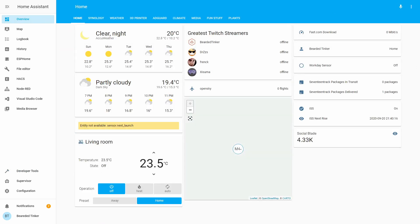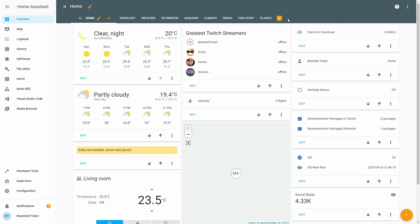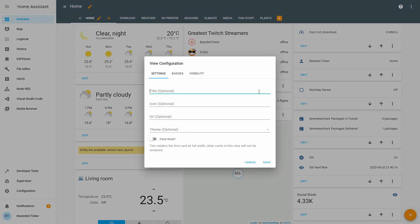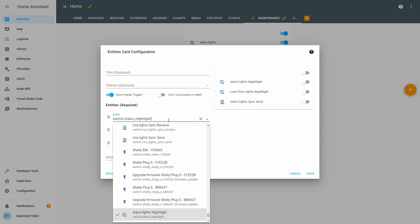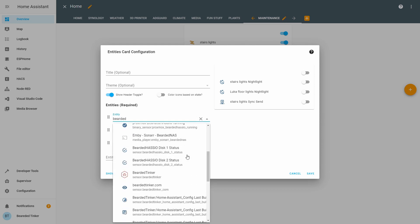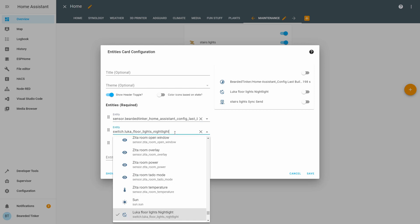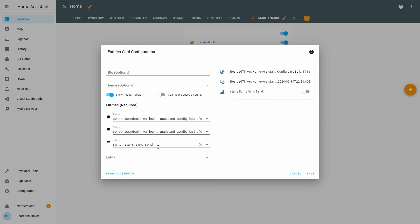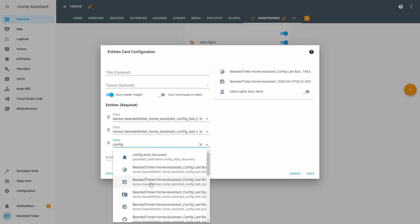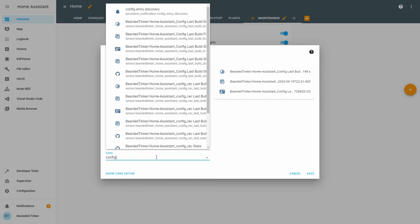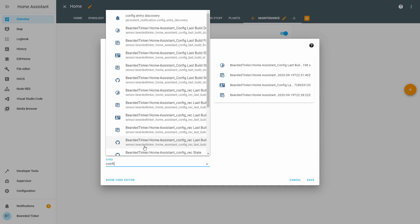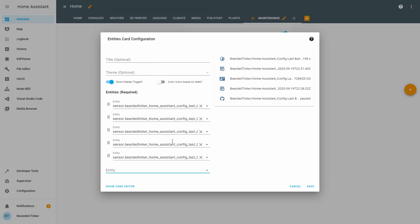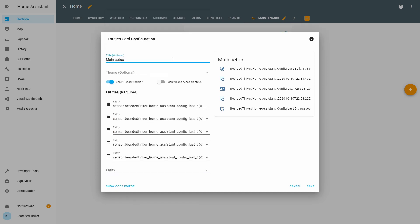Let's add that to a new dashboard — we'll call this dashboard Maintenance. Save. Let's add entities. I'll search for config, it would be easier. We'll call this main setup Travis.